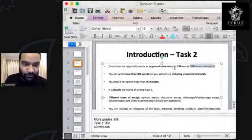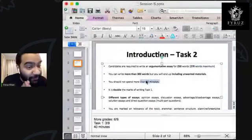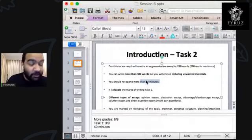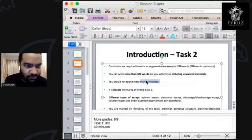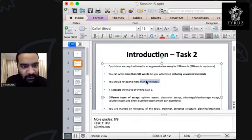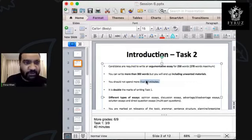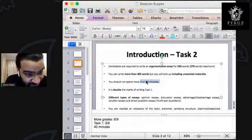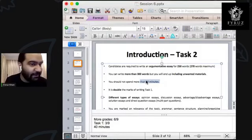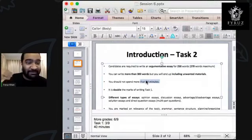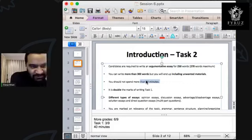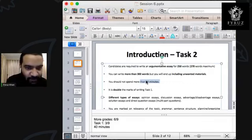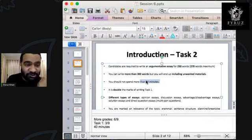Candidates are required to write an argumentative essay of 250 words in 40 minutes. Please split the time — don't use 45 minutes for one task and 15 for the other. Just 20 minutes for Task 1, 40 minutes for Task 2 — time it. If you're not able to complete Task 1 and 20 minutes is up, stop there, go to Task 2, finish Task 2, and then come back to complete Task 1. Wear a watch and split your time.